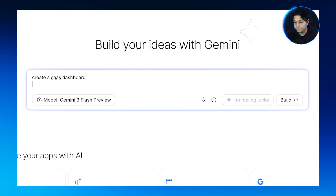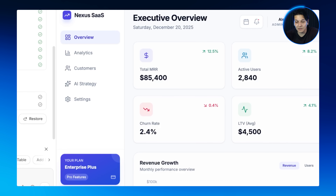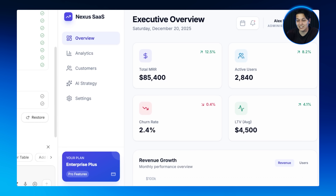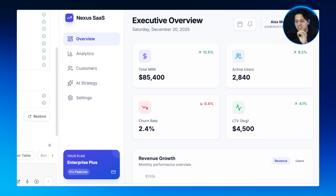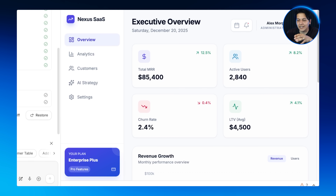Now let's level up to something way more complex. Landing pages are simple, but a SaaS dashboard has data visualization, complex navigation, multiple states, and interactive components — all pretty confusing. This is where most AI designs completely fall apart. With a bad prompt you get confusing navigation, messy data tables, no hierarchy — completely unusable. I've seen people spend hours close to a day trying to fix these disasters. But with the right prompt structure, Gemini handles it all pretty beautifully.